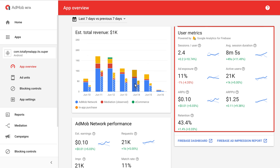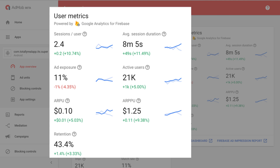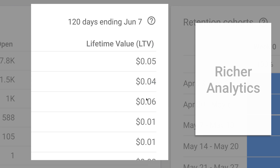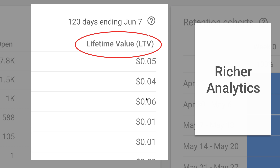So AdMob reporting now comes with Firebase user metrics, like session length baked right in. And Firebase looks like it just found a big bag of money, because its financial stats like lifetime value and revenue per user now include AdMob income.